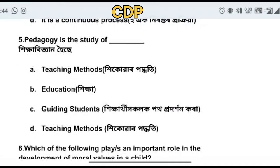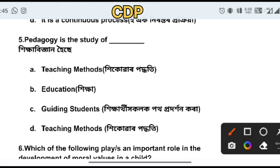Question five: pedagogy is the study of — this is a very important question. The options are teaching methods, education, and guiding students. Pedagogy means teaching method.